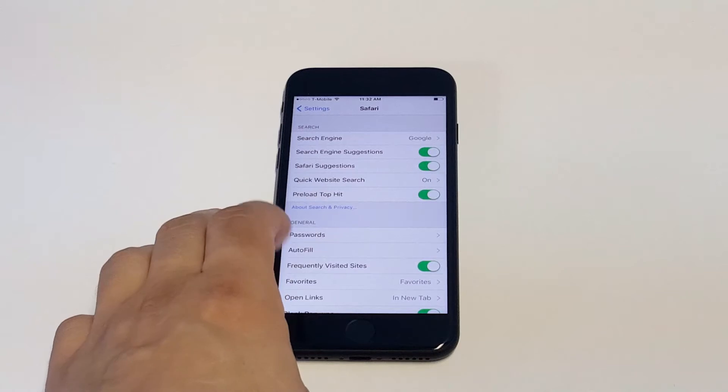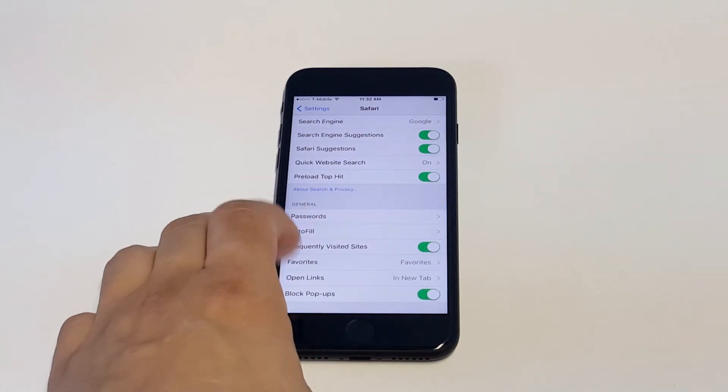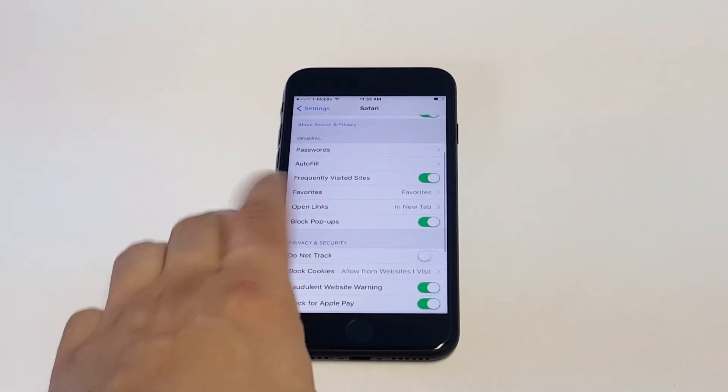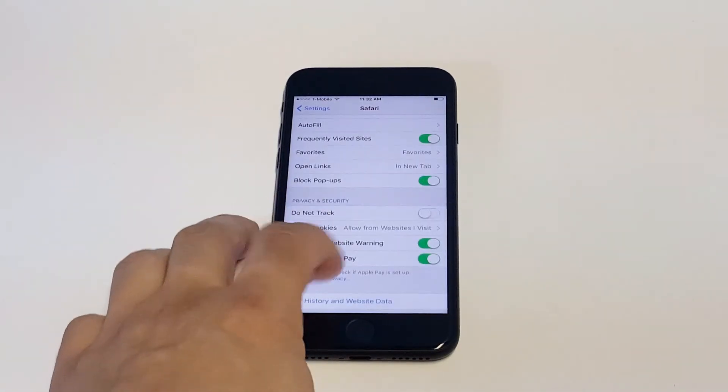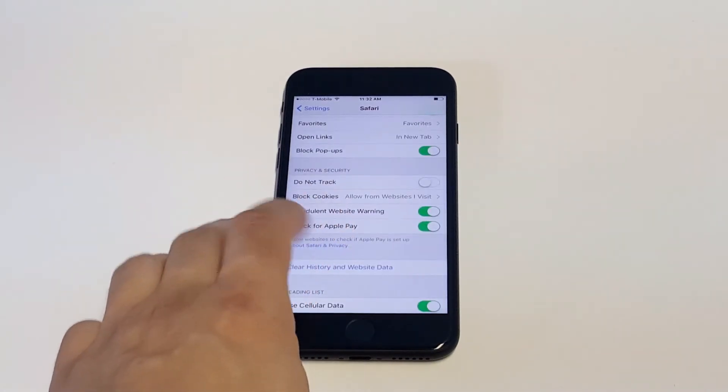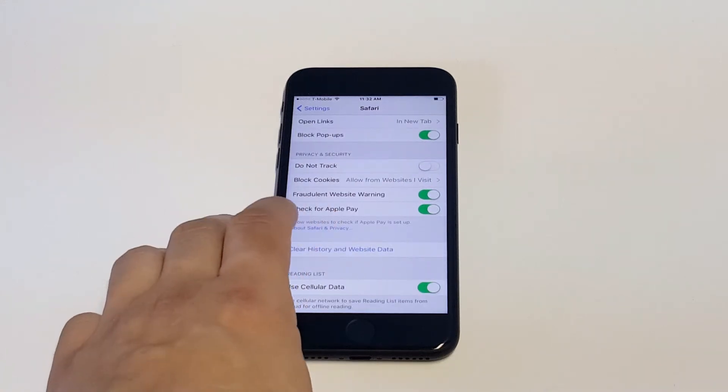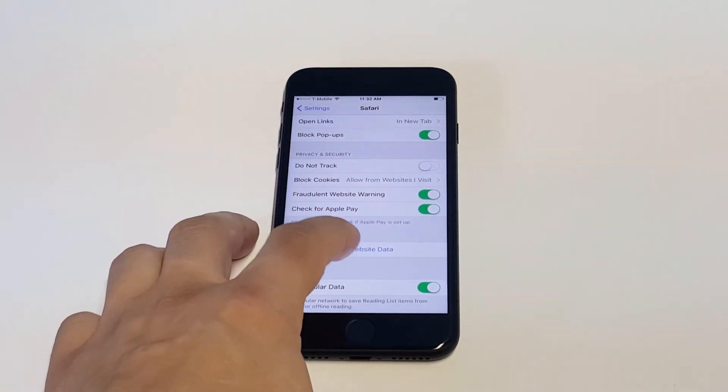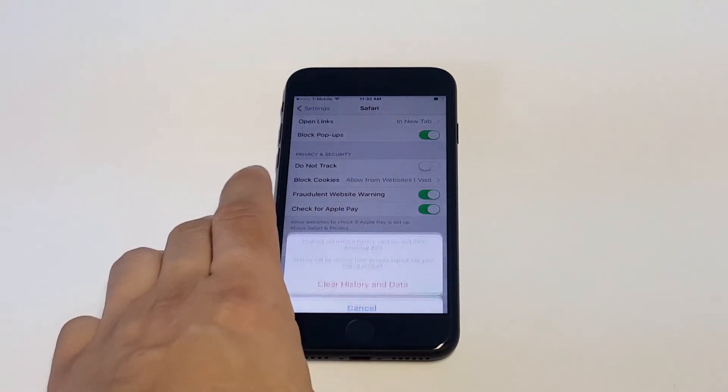You're going to have Passwords, AutoFill, Frequently Visited Sites, etc., but you're going to get down closer to the bottom of the page where there's an option that says Clear History and Website Data.